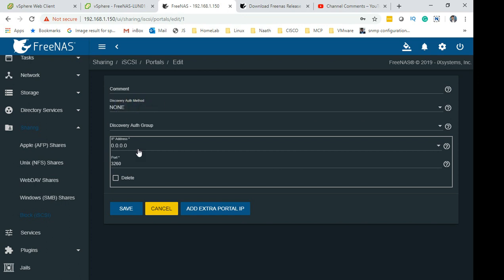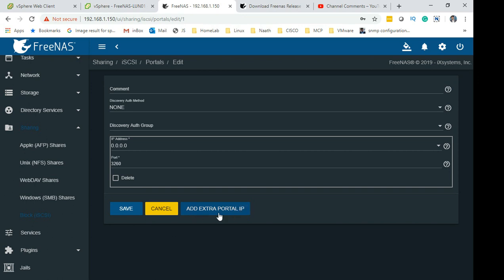You just select Discovery Authentication: None, IP address: 0.0.0.0, Port number: 3260. Remember this port number guys, this is very important. This is the default port anyway. You could potentially change it, I wouldn't suggest you to do that though.